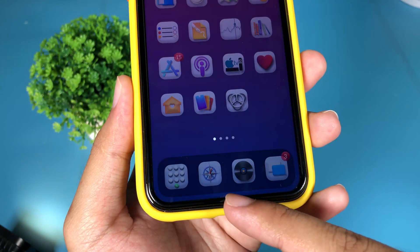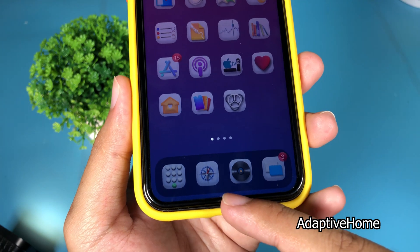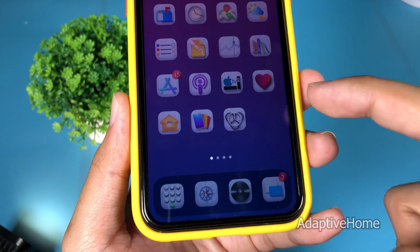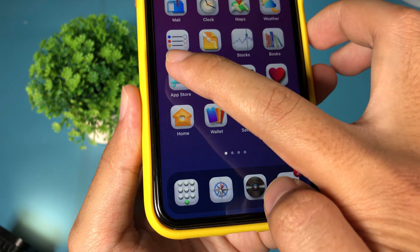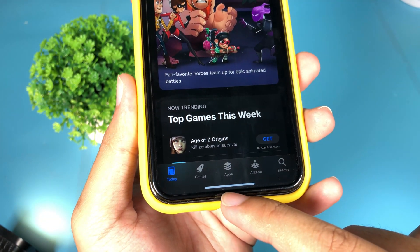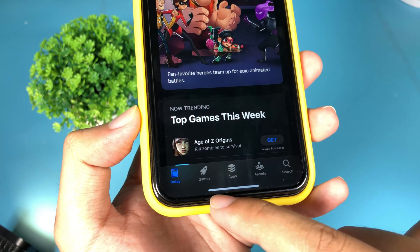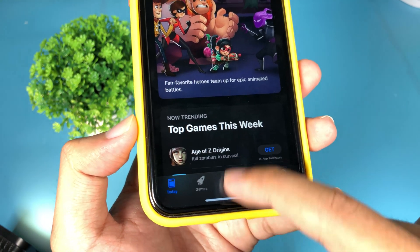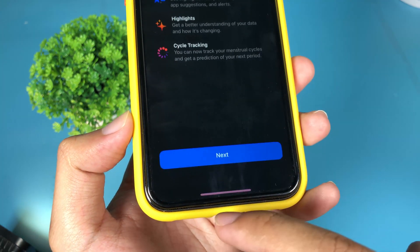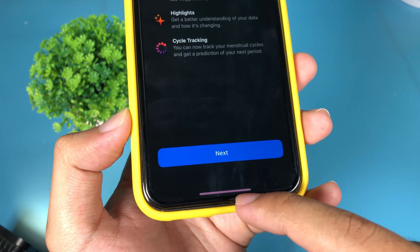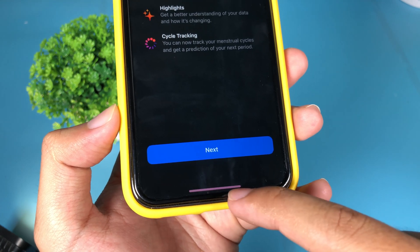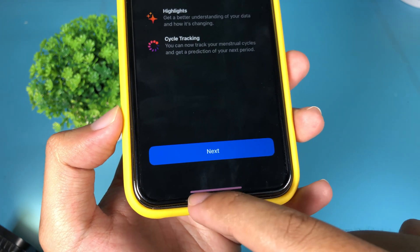Now with this tweak, it will change the color of your home bar based on the app icon. If I go back to the App Store, you can see we have a light blue home bar. Or if I go into the Health app, you can see the home bar color has also changed — it adapts to the app icon.